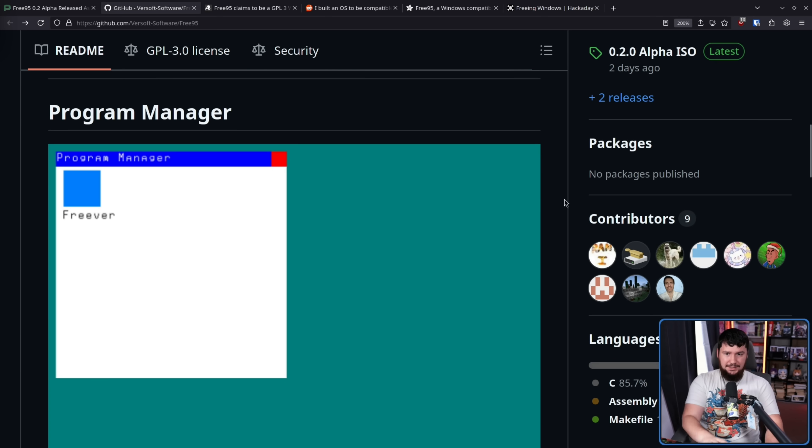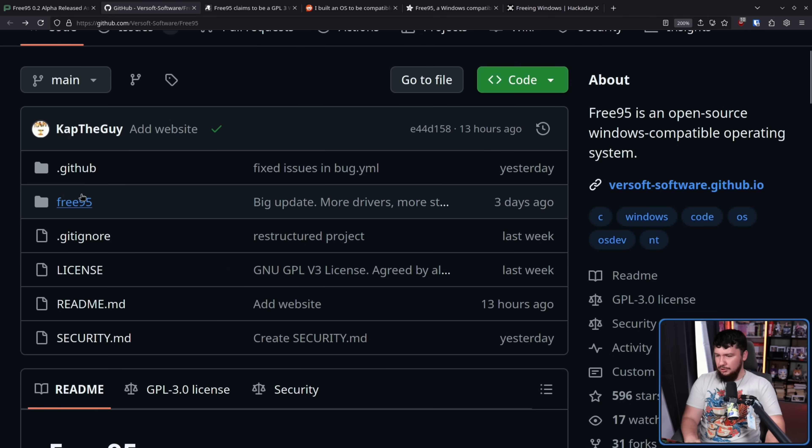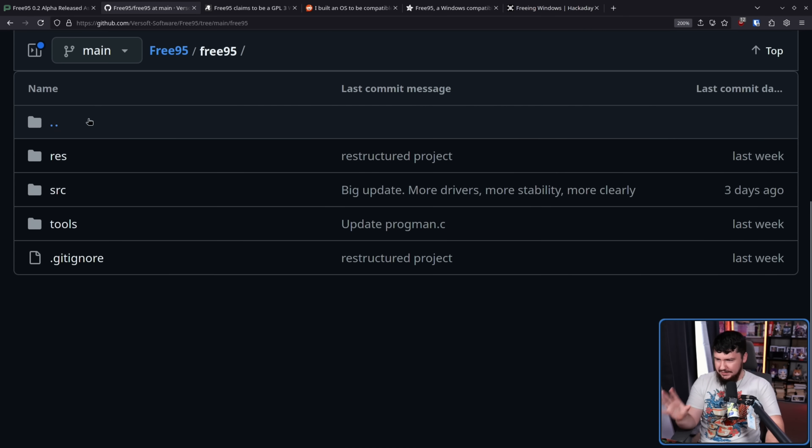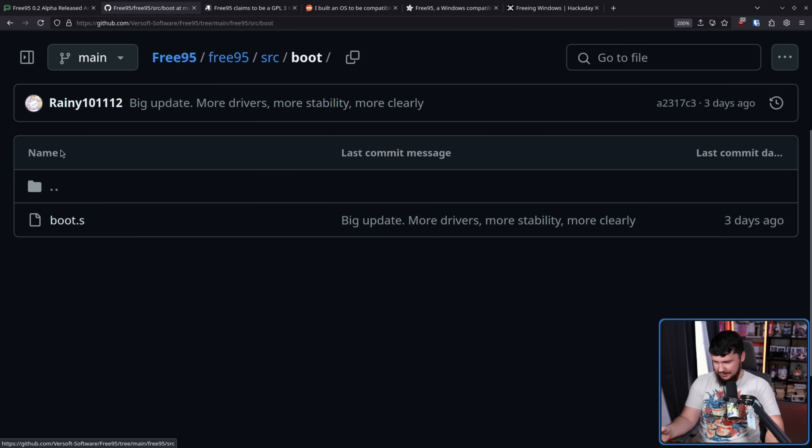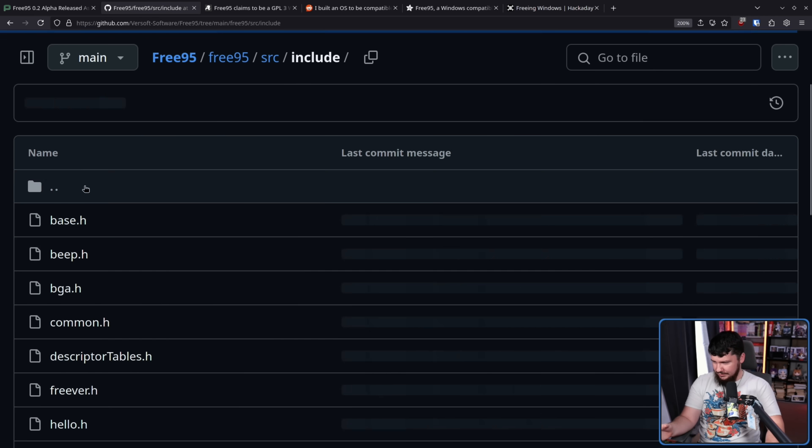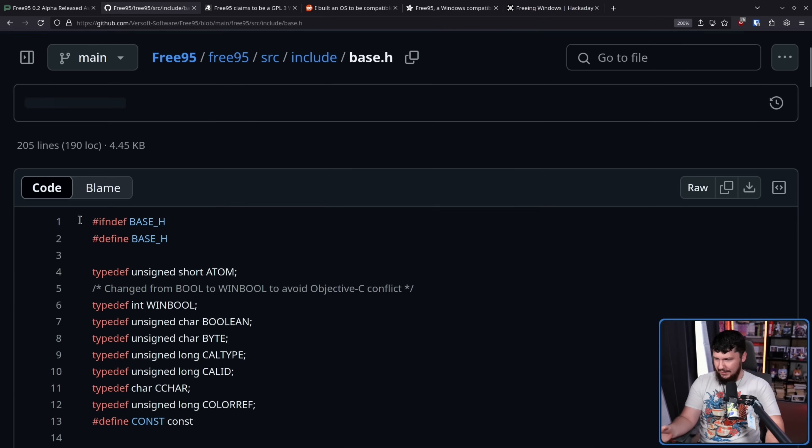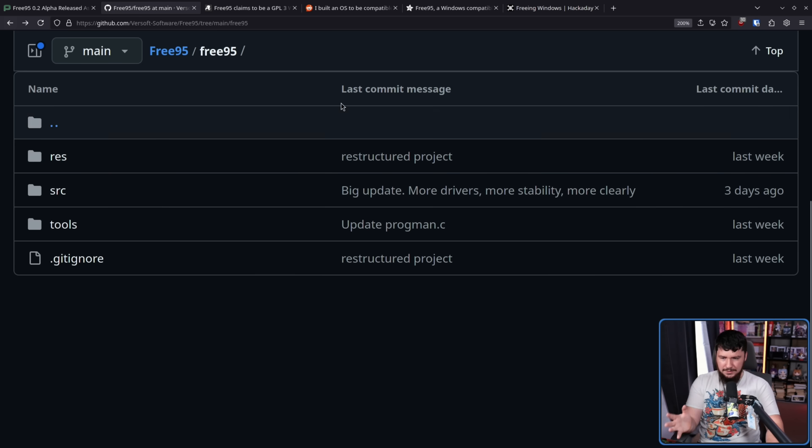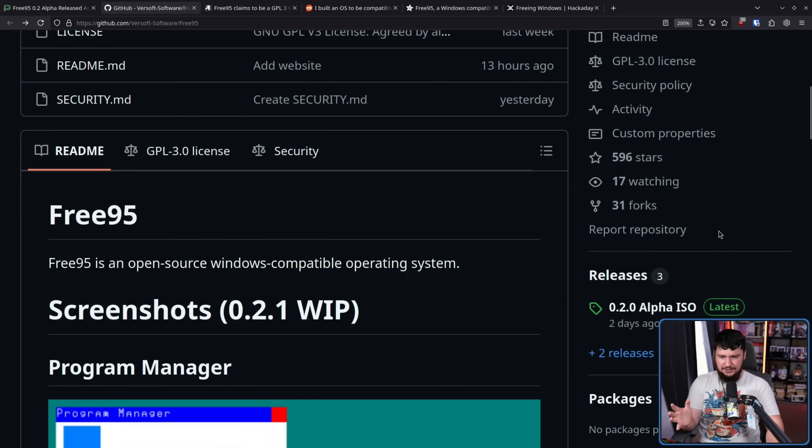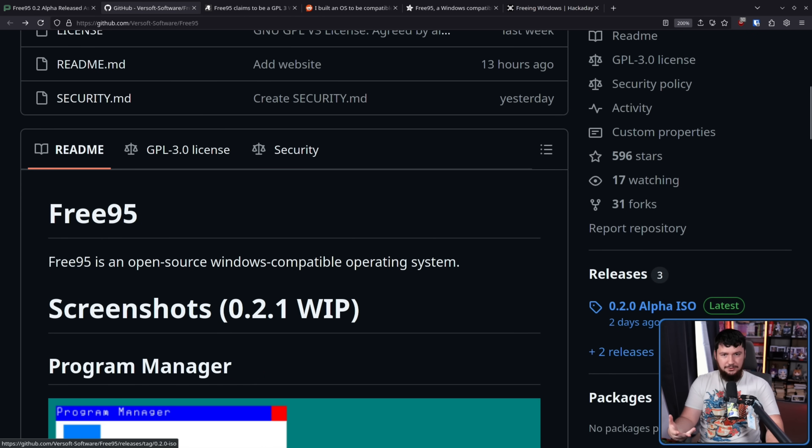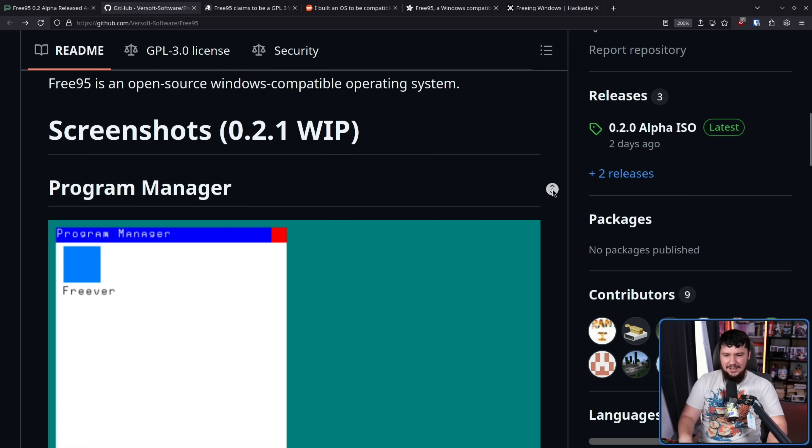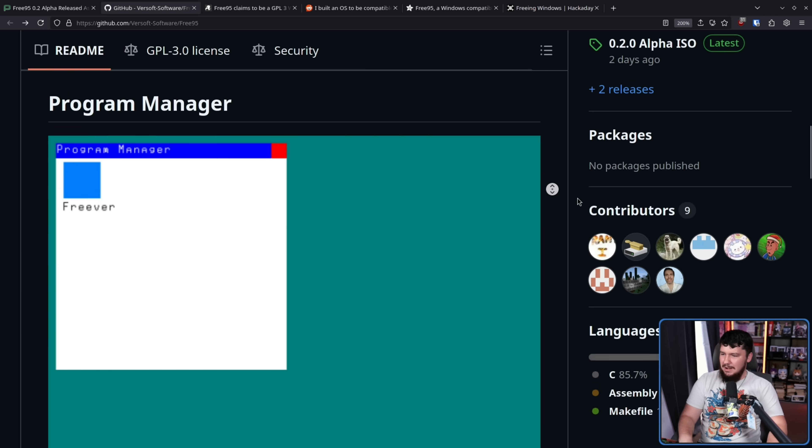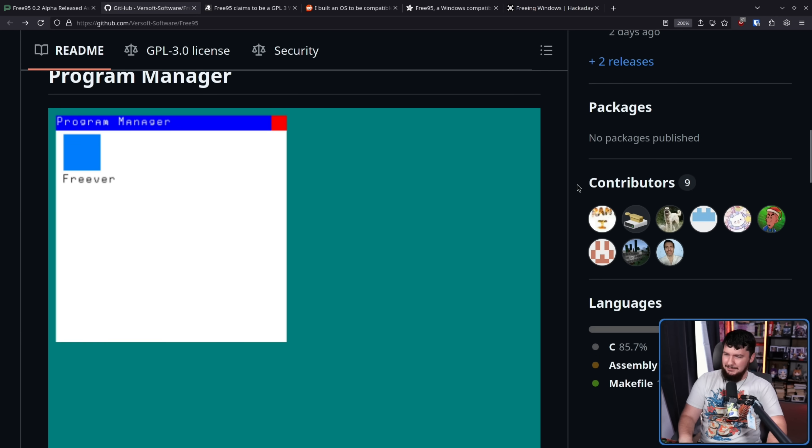But the screenshots here aren't demonstrating anything actually running. Now, I want to be clear. There is actual code here. Code exists. There's actually stuff that exists here. And there is actually an ISO that does exist, and you can run it in QEMU. So it's not like it's entirely vaporware. Like, there's clearly a thing being worked on. It's just being marketed in the worst possible way.